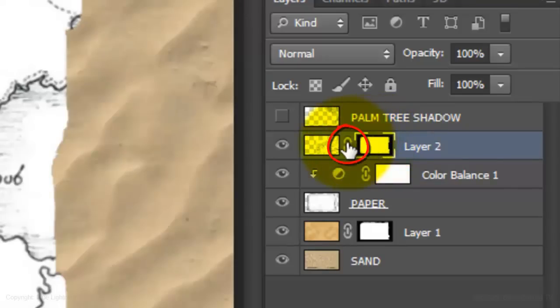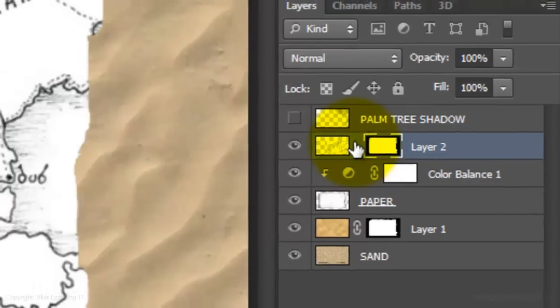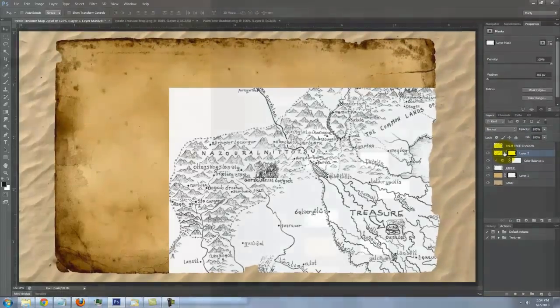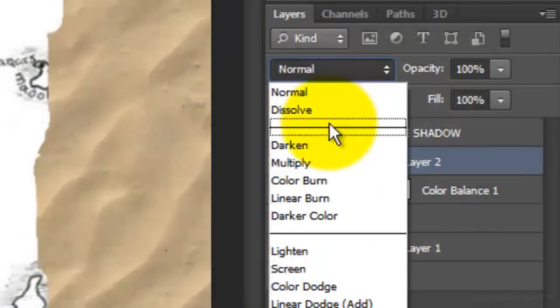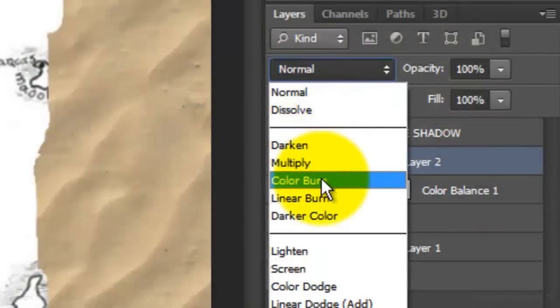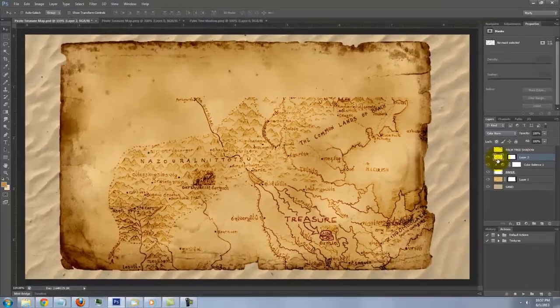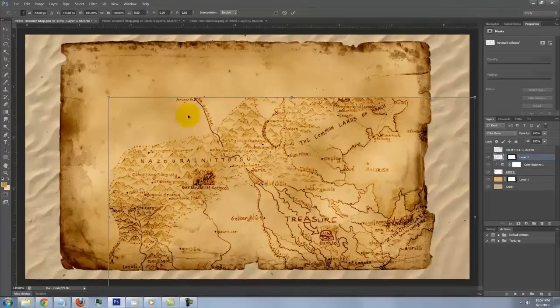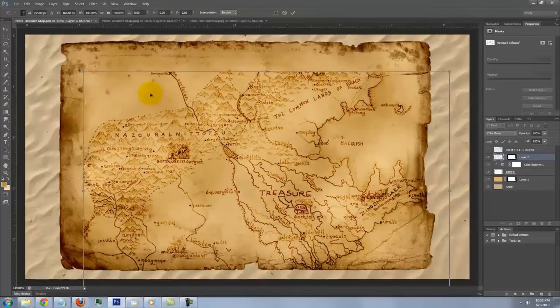Click off the chain link to unlink the layer mask with the map. Doing this allows us to resize or move either the map or the layer mask independently from the other. Click on the map to make it active and change its Blend Mode to Color Burn. Open your Transform Tool by pressing Ctrl or Cmd T.